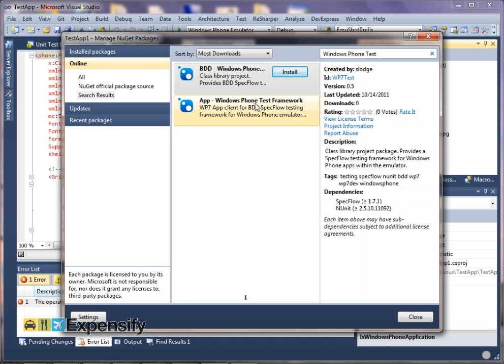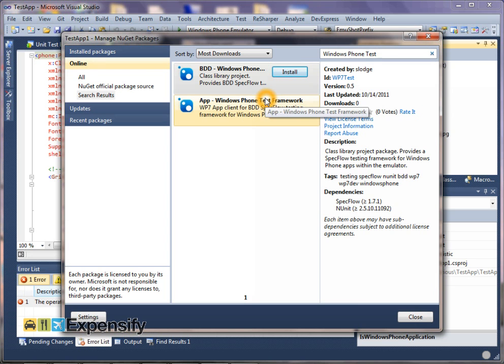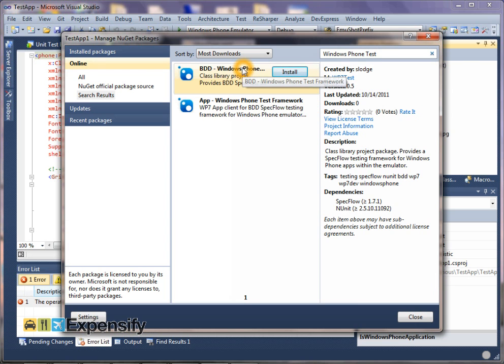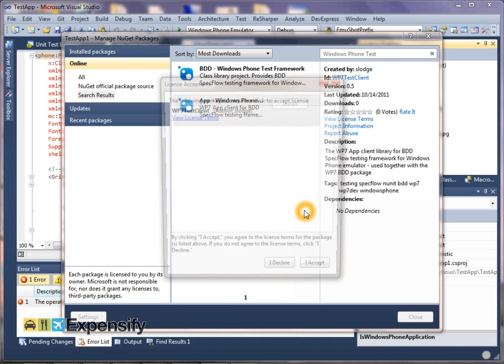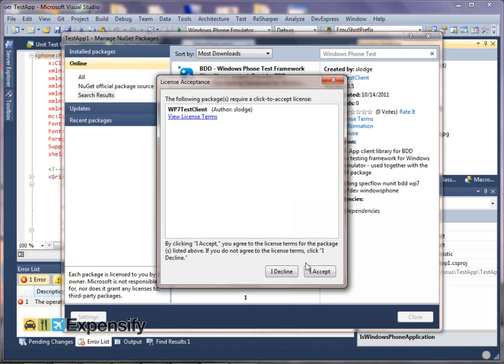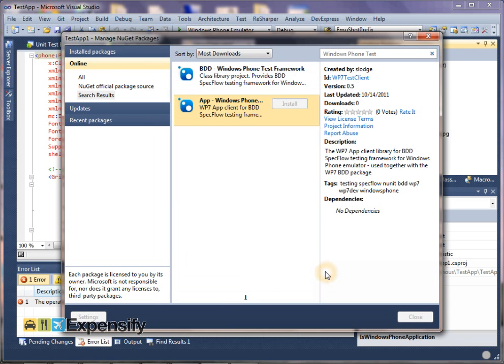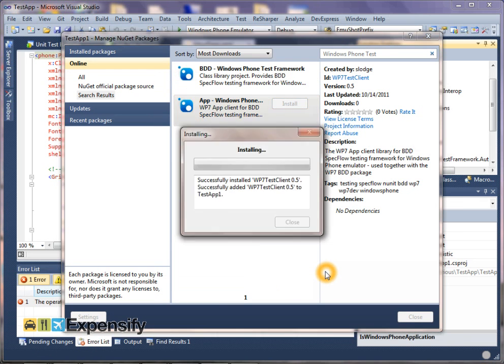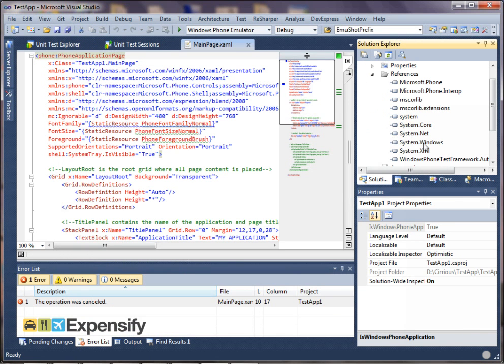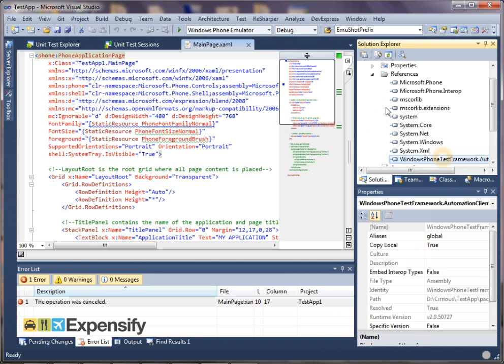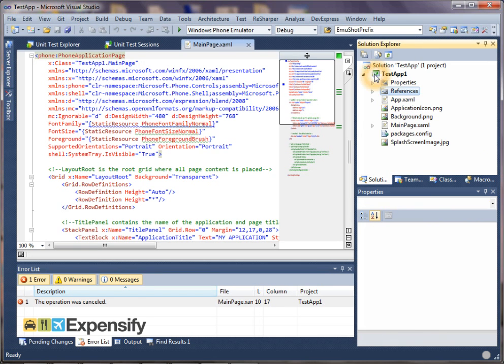So if we take a look, there are two packages that you'll find listed under Windows Phone Test. One of them is BDD, which is for the Windows side of things, for actually running the tests. And the other one is the app, which is what we want to install into this app project. You accept the terms, which are MSPL. We don't accept the terms, in which case stop watching now. So we've installed that into the project, and you can see it's just added one assembly.